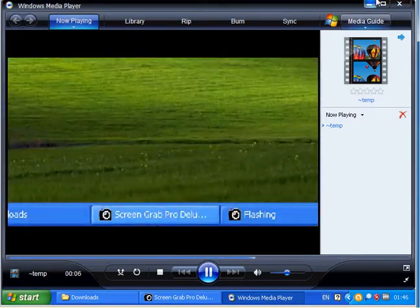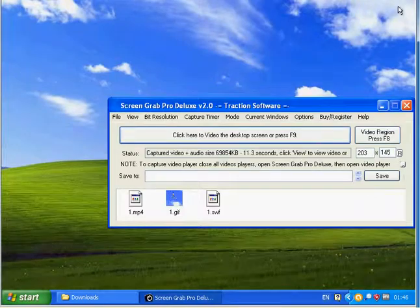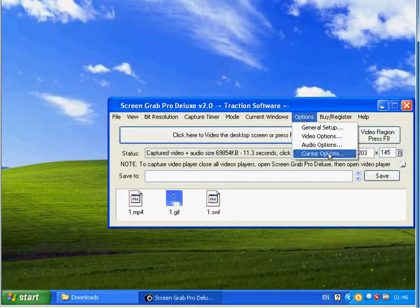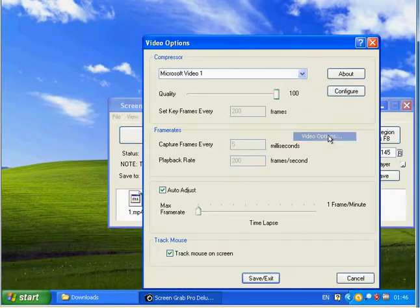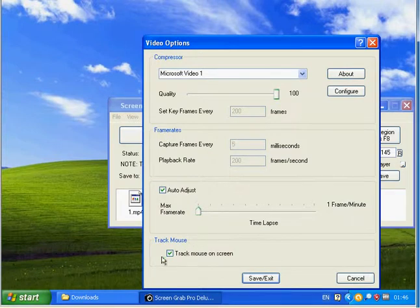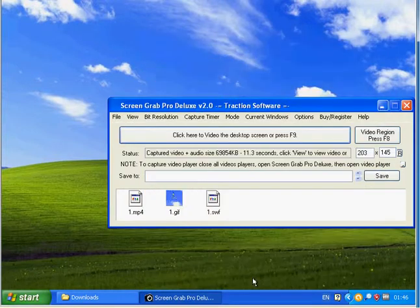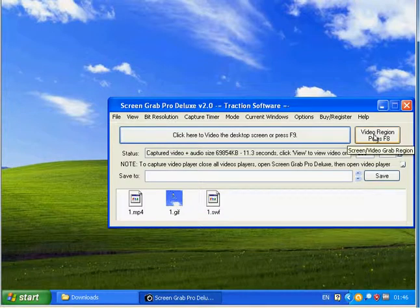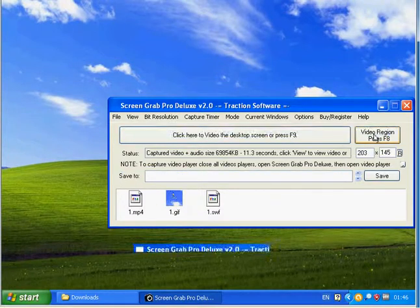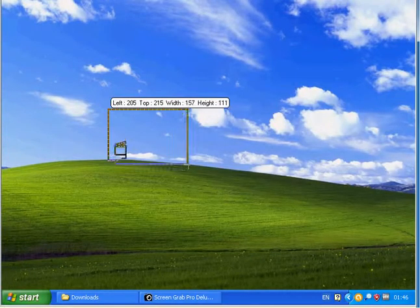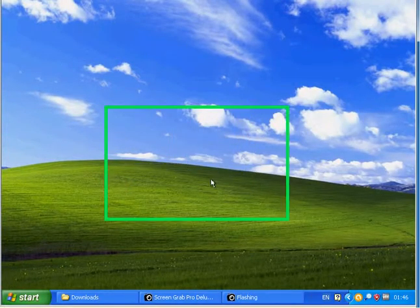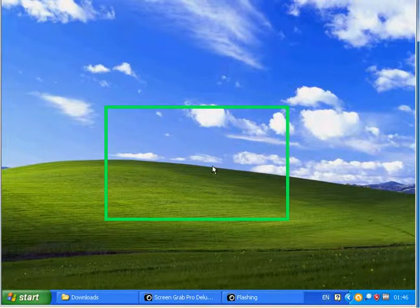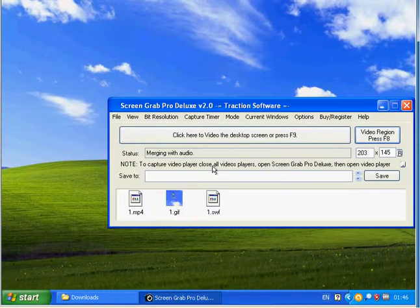The reason why it's moving about like that is because in Video Options, Track Mouse on Screen is set. So if you don't want that, you can grab it again. See, a fixed box now, and you press F8 to stop it.